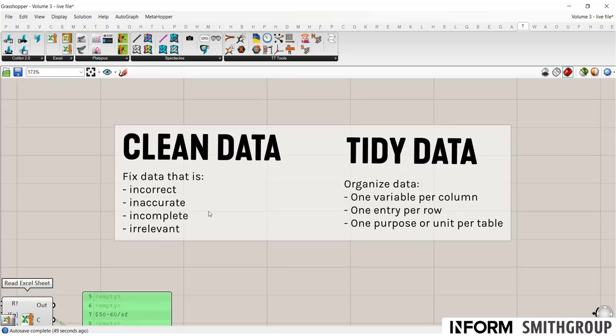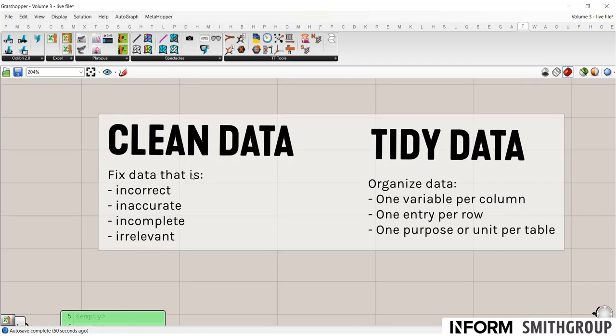Clean data means that you've already fixed data that would be incorrect, inaccurate, incomplete, or irrelevant.